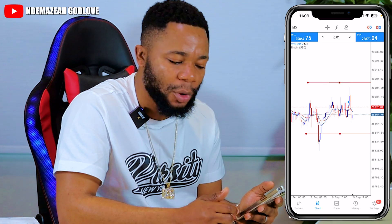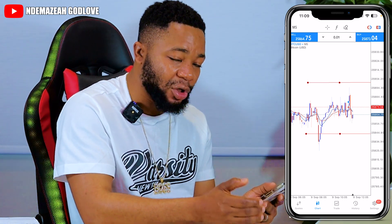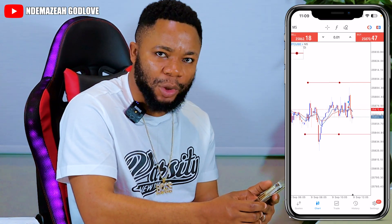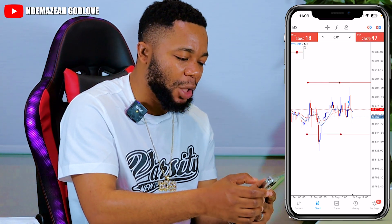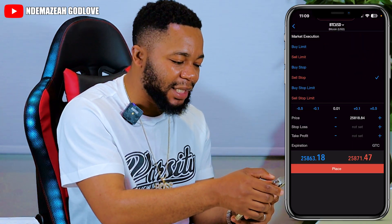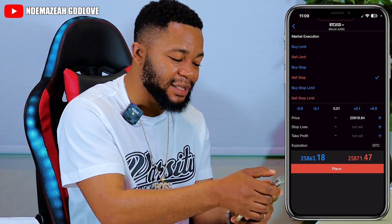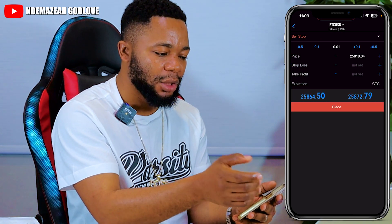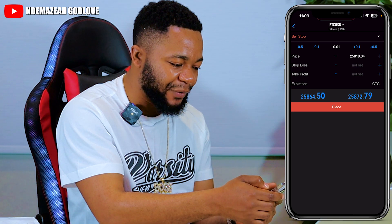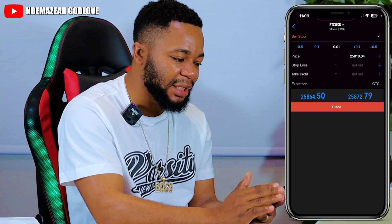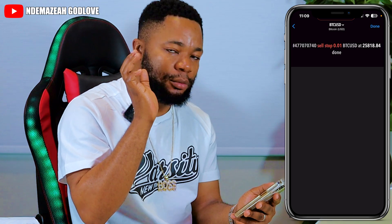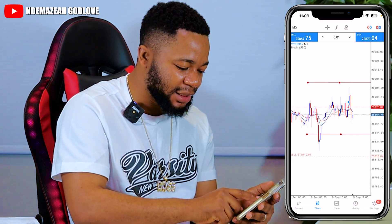Let's say we want to place a Sell Stop — for trend continuation. Let's say this market is going down and we predict that as soon as the market gets to this red line, we're going to jump into the trend and sell. What you do is click on your screen, go to Trade, and up here where it says Market Execution, click on it, go down and choose Sell Stop. You put your lot size, your stop loss, and your take profit — but actually you can leave the SL and TP and set them by dragging on the chart. Then just click Place.